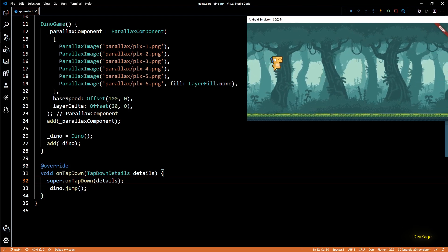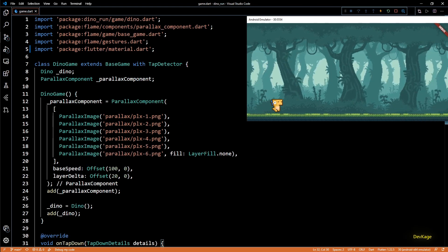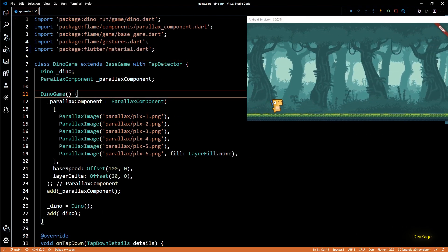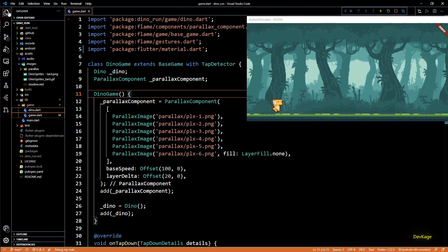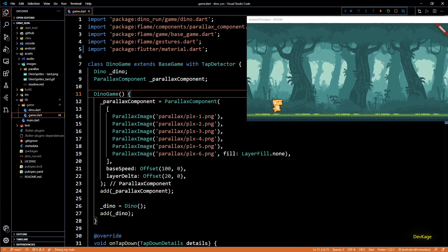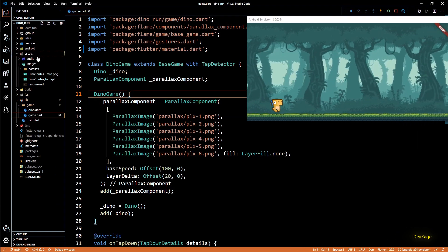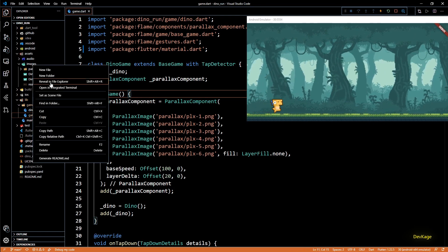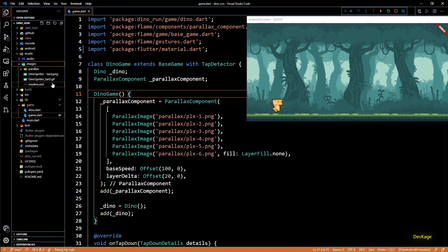This is cool but as there are no obstacles in this game world yet there is no real reason for the dino to jump, so in this video we will be adding some enemy characters with animation.